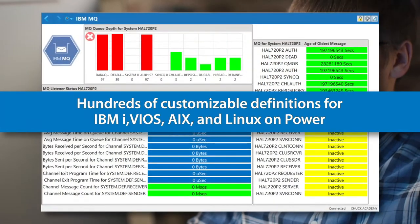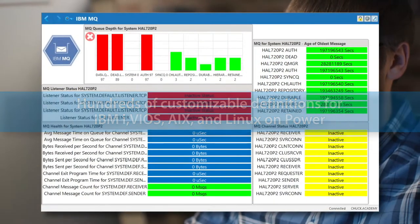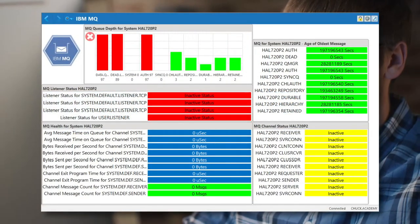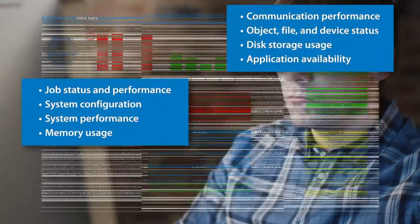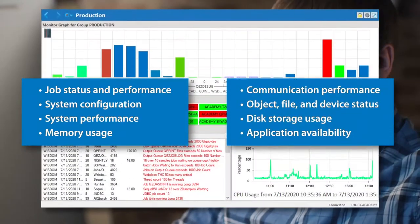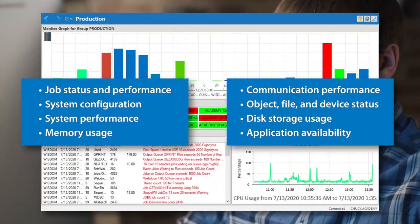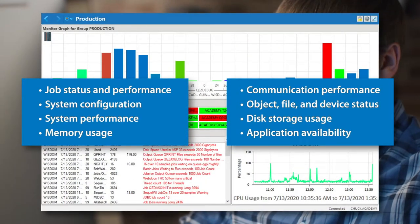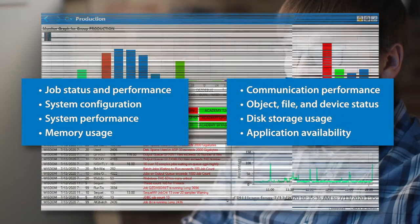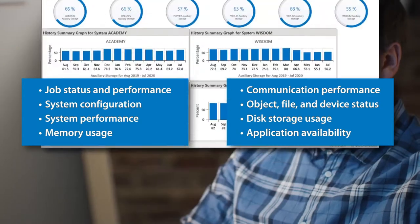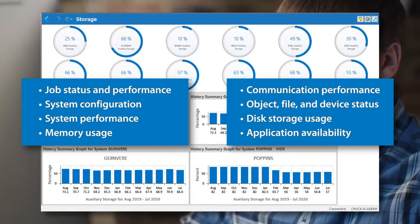It provides a holistic view of system and application health across all partitions in your Power environment, and intuitively displays key performance metrics in a central place for optimum visibility.